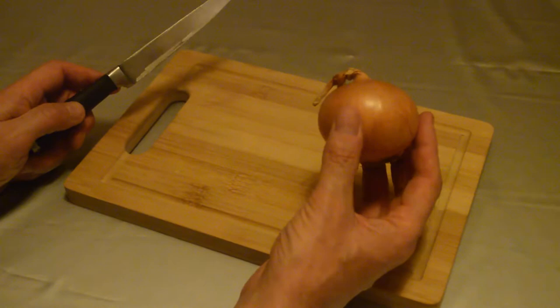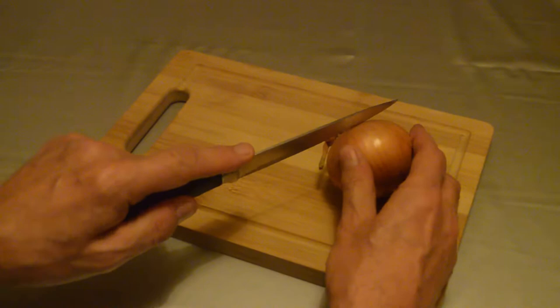So the first thing to do is to get a nice good sharp kitchen knife and take a slice from the top bit.